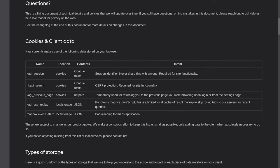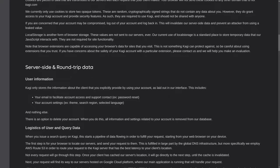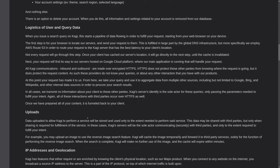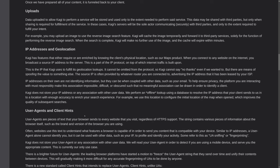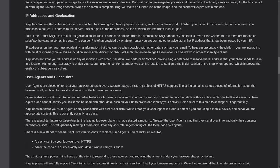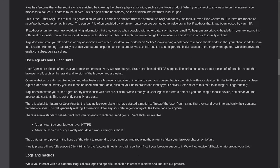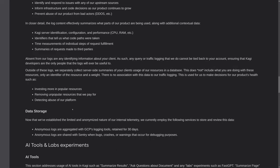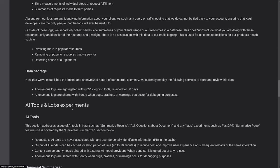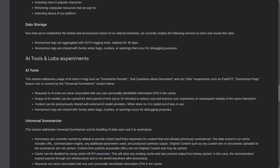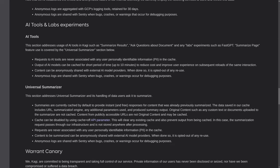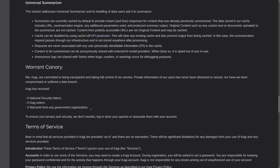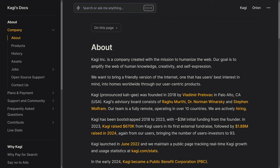They give a pretty good breakdown of what cookies and client data they need and why. They talk about how your data transfers to and from their servers, even give you a breakdown of the logistics of user and query data. They talk about IP addresses, geolocation, user agents, what data gets logged, how it gets stored, how they use things for AI and their summarizer. They even have a warrant canary, so you can tell if they've ever been asked to deliver up any customer information.